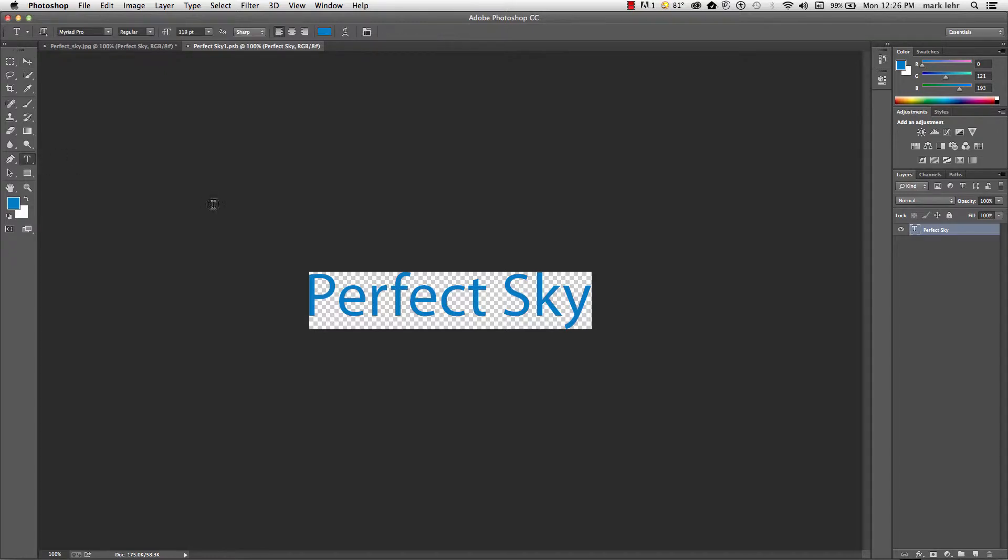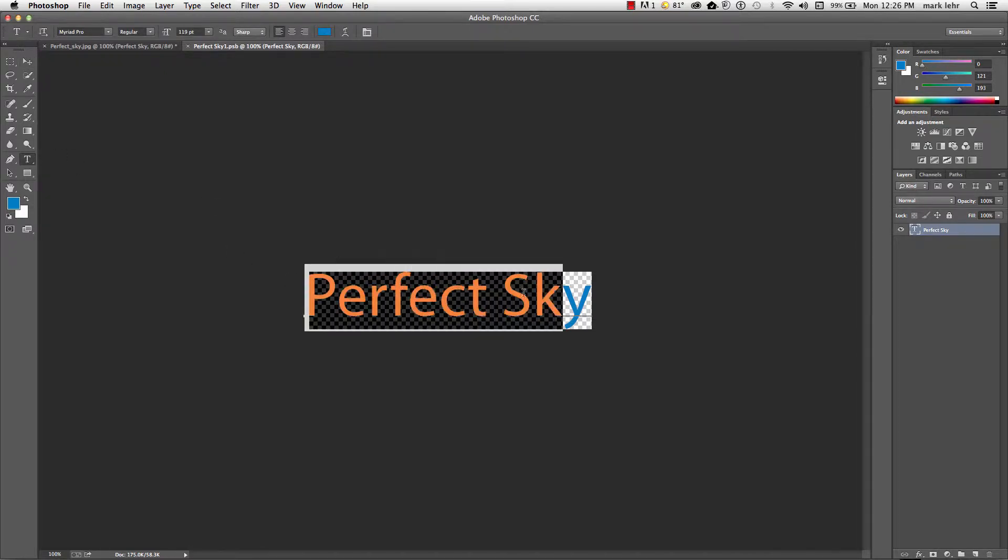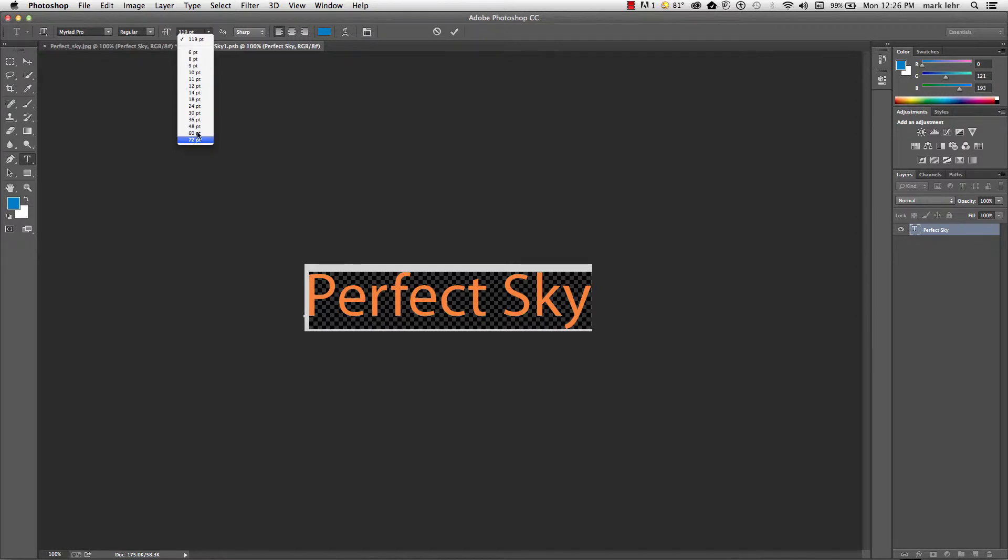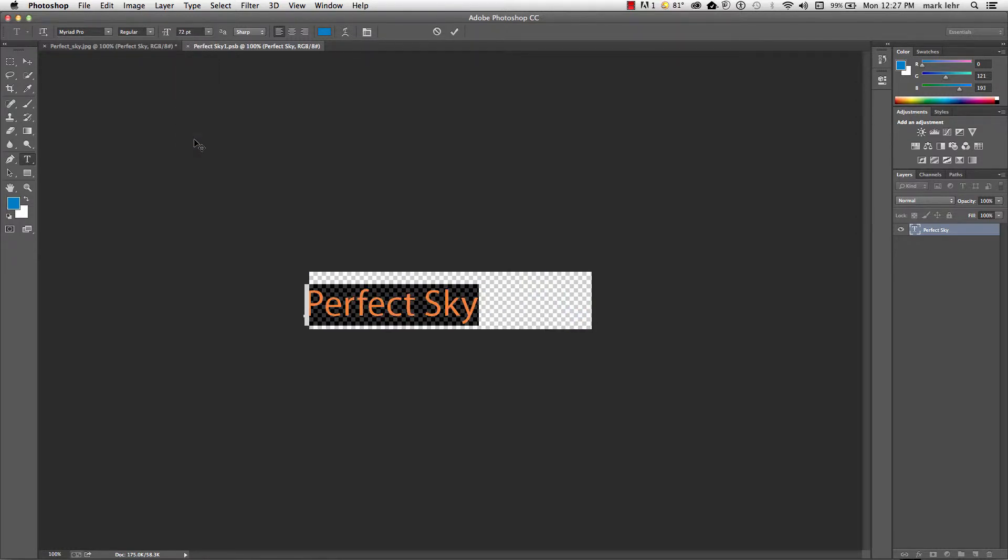And I'll take my type tool and maybe I'll go in here and highlight the text and I'll bring it down in size a little bit. We'll say how about 72,